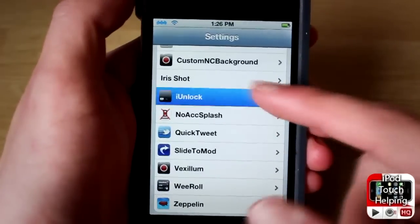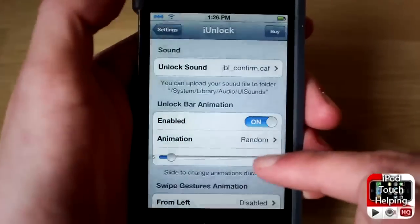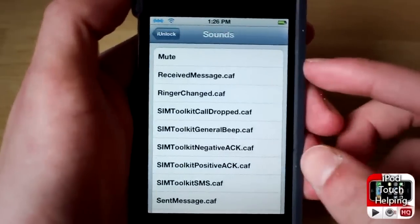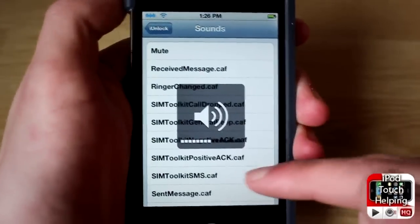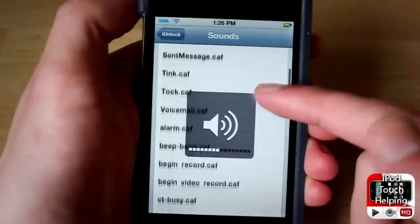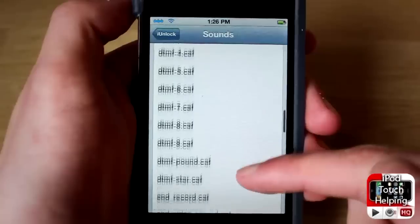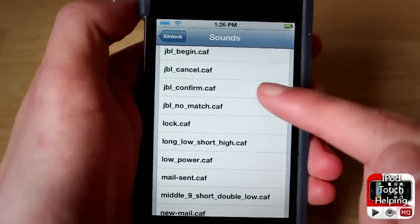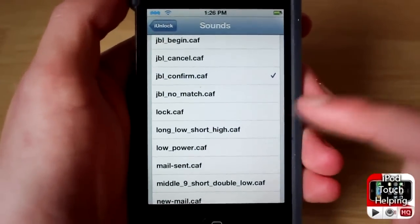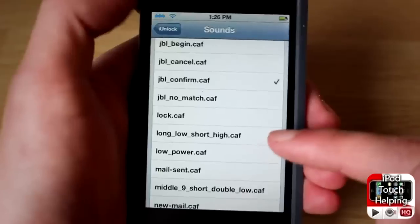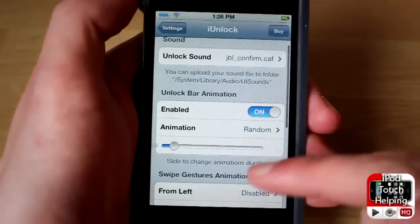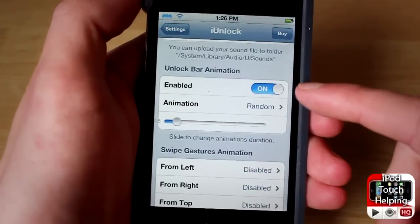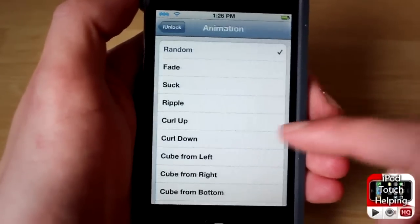Click on it and scroll down. As you can tell, we can change the sound. Right now the sound I'm using is this one — the 'confirm' one. I personally do like that one; I think it's a nice sound when I unlock it. I have enabled the unlock bar animations for sure.